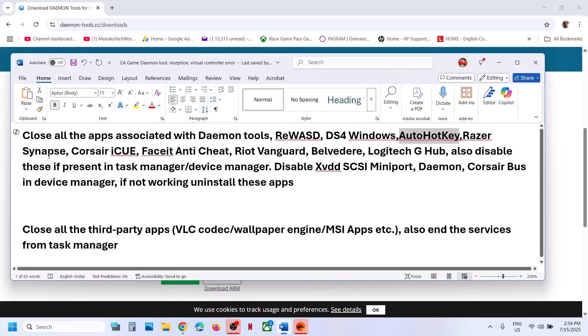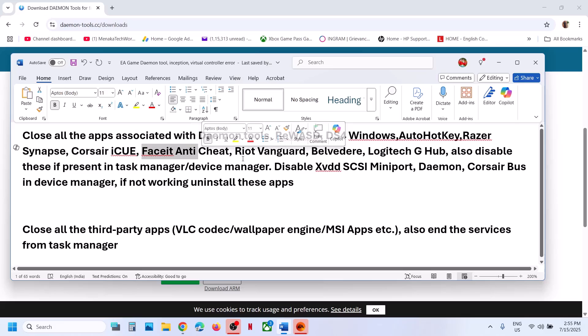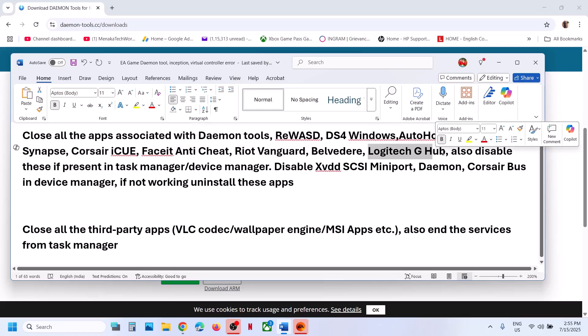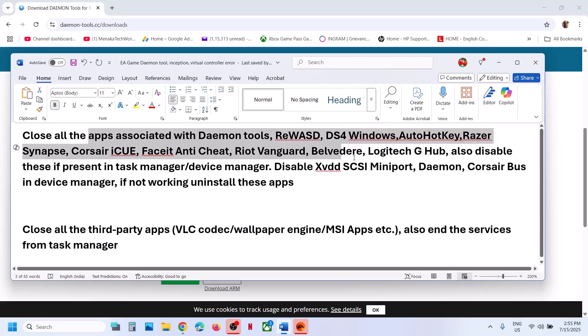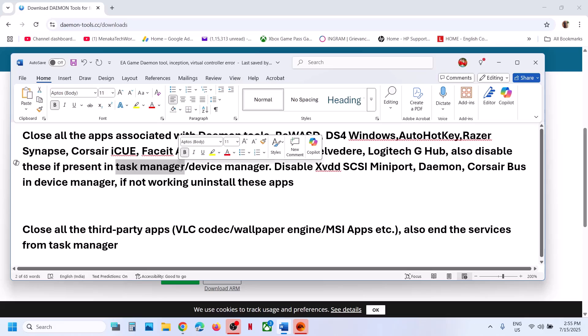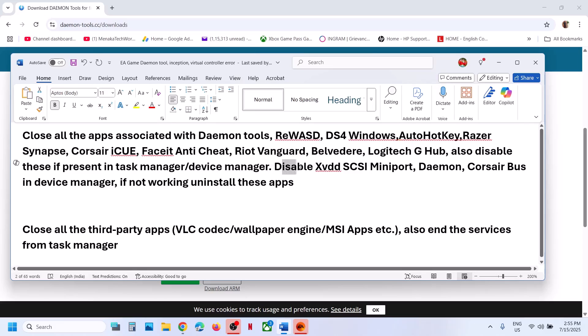If you have Razer software running, if you have Corsair software running, Face Anti-Cheat, Riot Vanguard, Logitech G-Hub, any kind of third party like virtual controller or anything connected, you can just disconnect it. You can close it from the task manager. If these are present in device manager, you can disable it from the device manager.